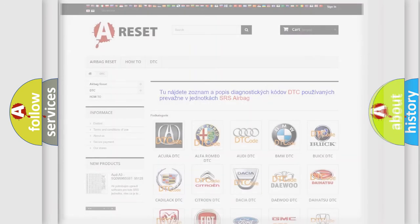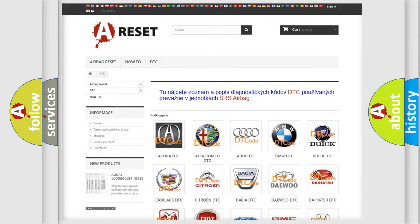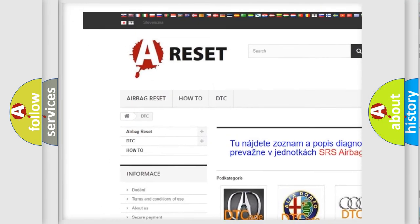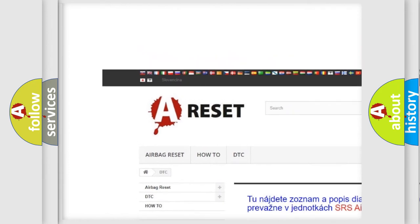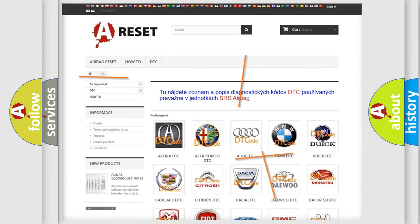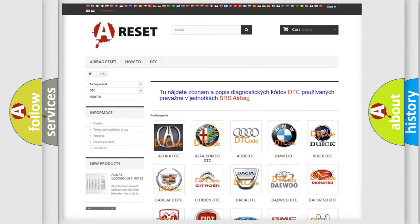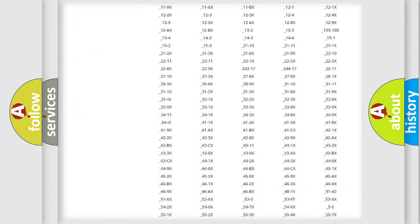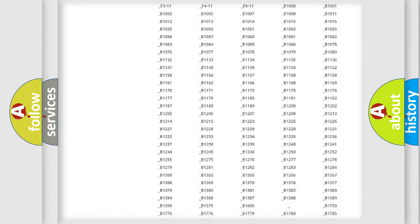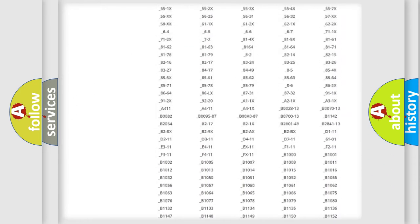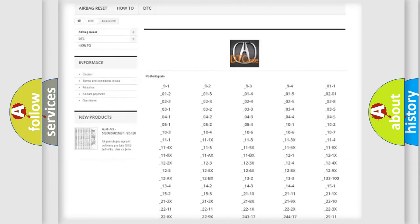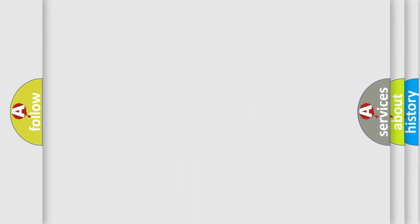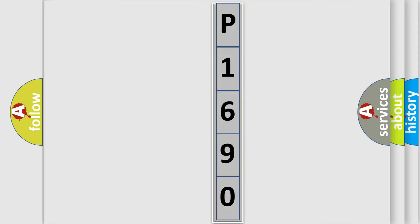Our website airbagreset.sk produces useful videos for you. You do not have to go through the OBD2 protocol anymore to know how to troubleshoot any car breakdown. You will find all the diagnostic codes that can be diagnosed in a variety of vehicles, and many other useful things. The following demonstration will help you look into the world of software for car control units.